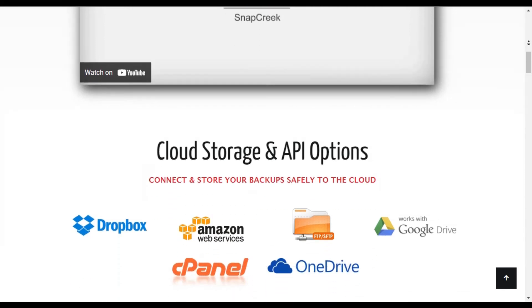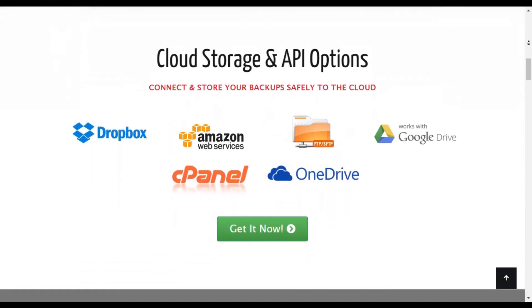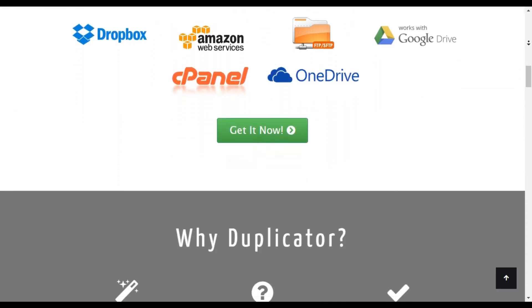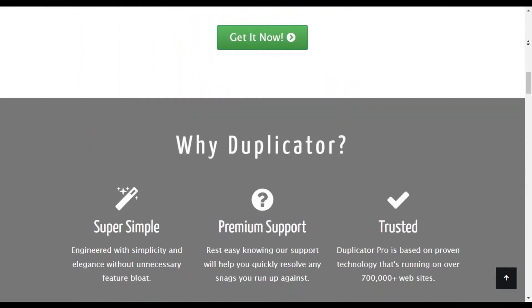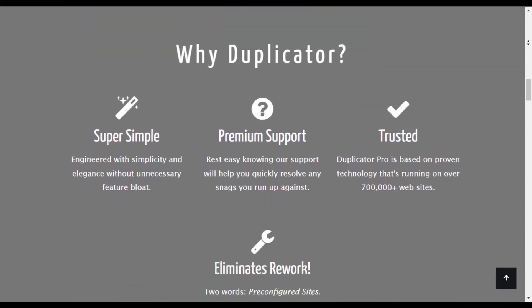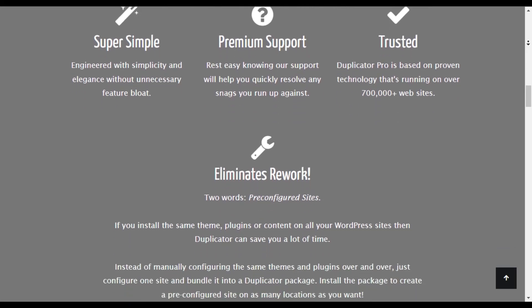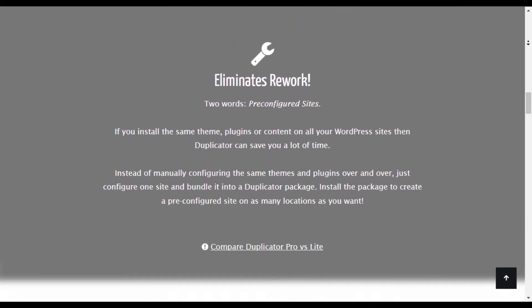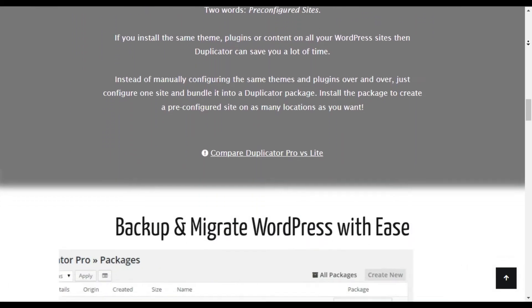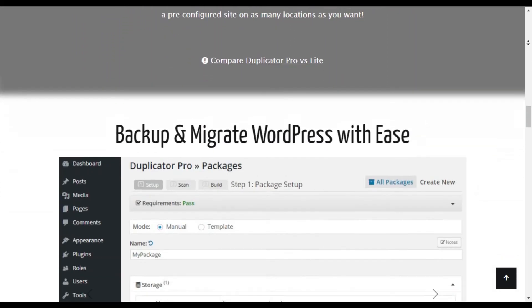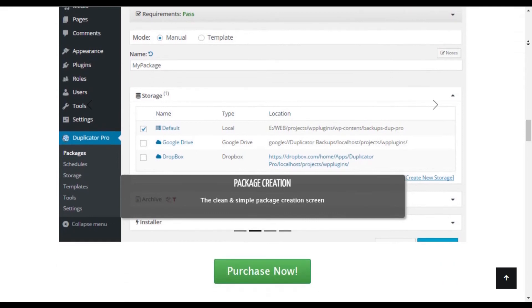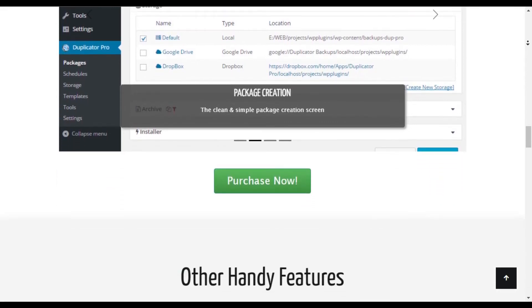Once you've created a Duplicator package, you can use it to overwrite an old site with just one click. Your new pages will be published on your new domain and ready to browse in an instant.